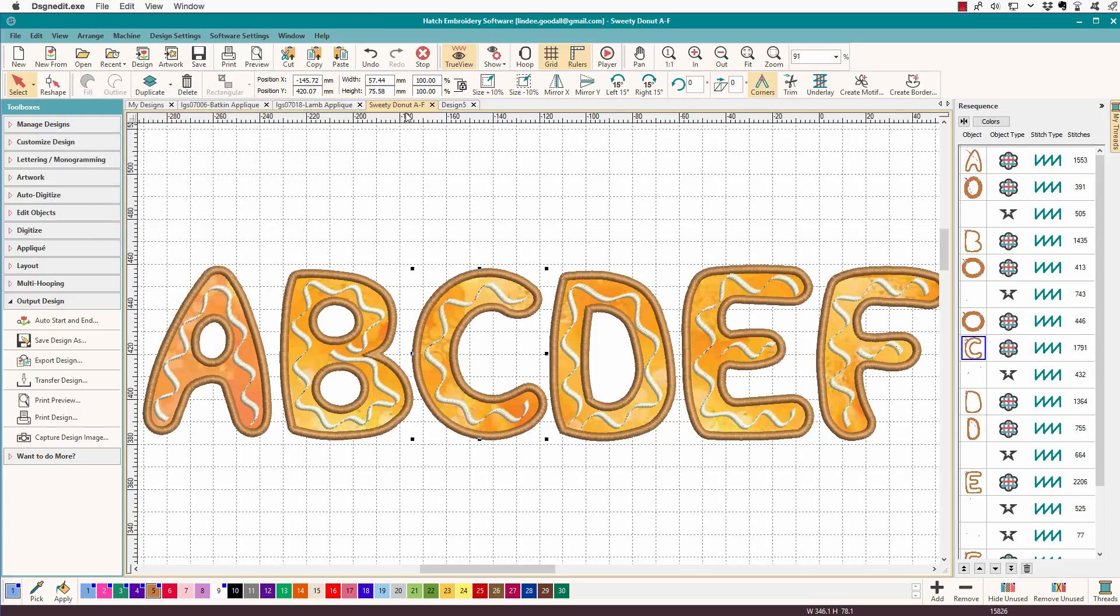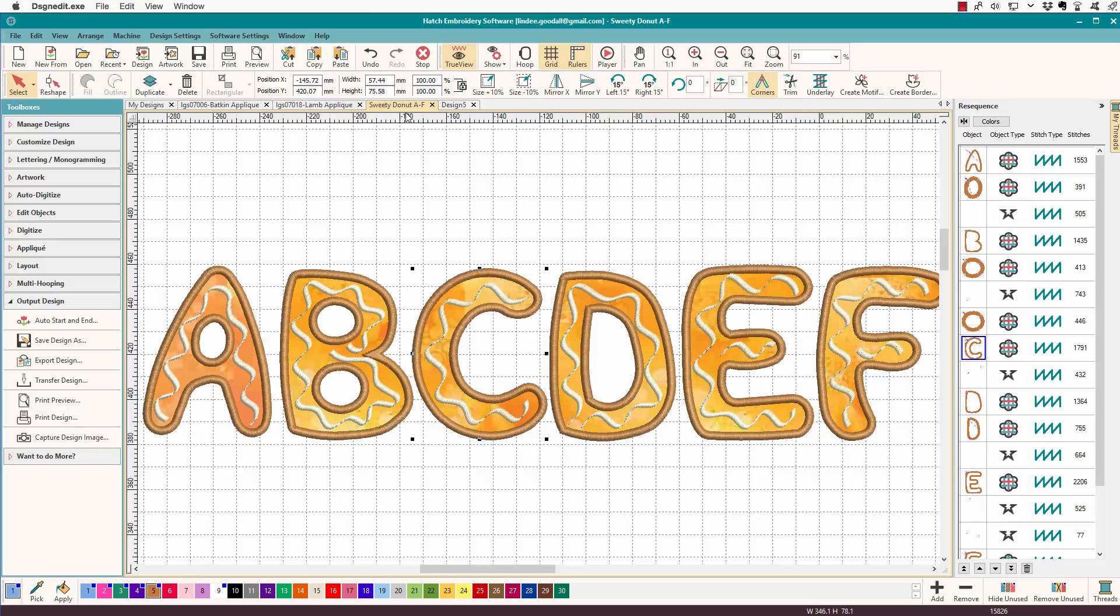Hopefully, we'll see a future update to Hatch that will let us automatically create the cutter files for our various cutters. But in the meantime, this is what we can do.